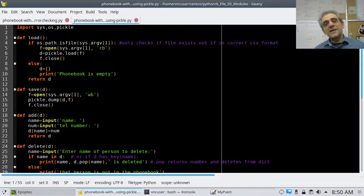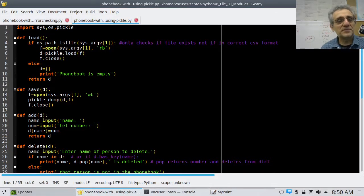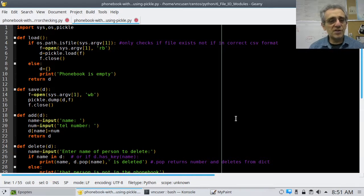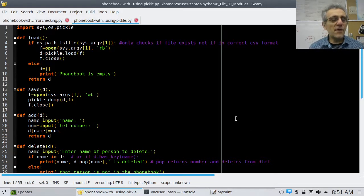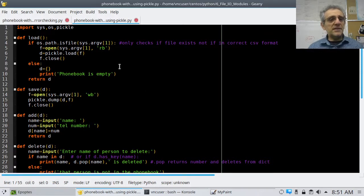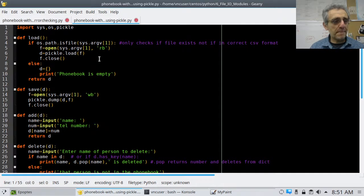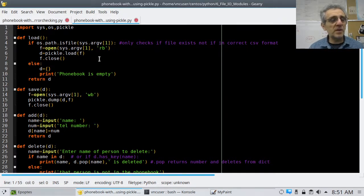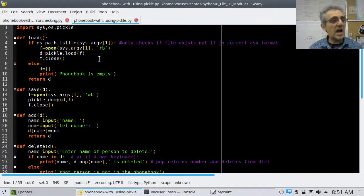Hey, we're back. Today we're going to go over the solution to the phone book application which was assigned last period. I've got two versions of it — one of them uses pickle and the other one doesn't. This is the one that does not use pickle.